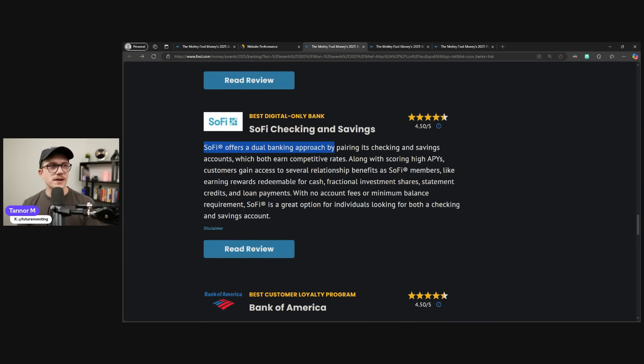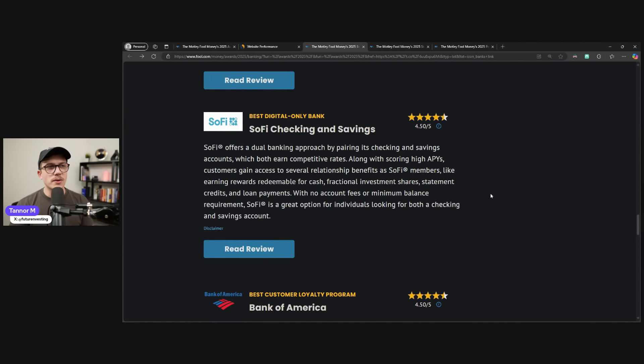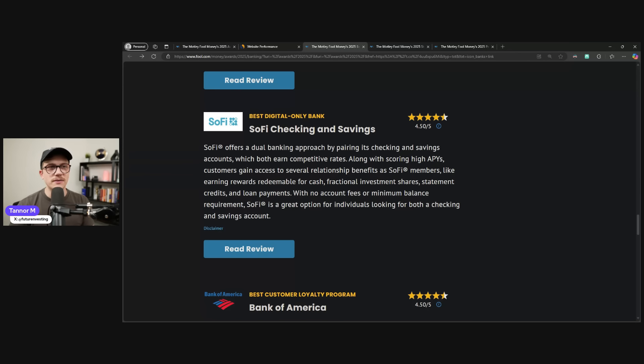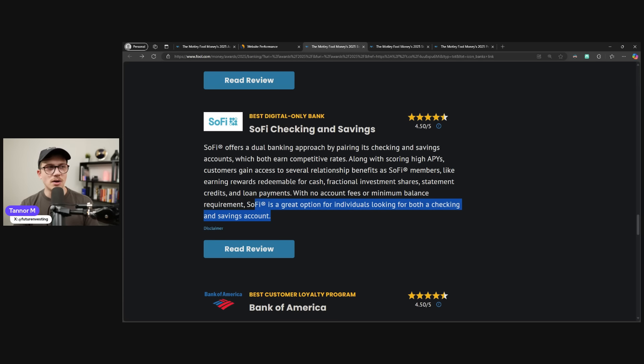SoFi offers a dual banking approach by pairing its checking and savings accounts, which both earn competitive rates along with scoring high APYs. Customers gain access to several relationship benefits as SoFi members, like earning rewards redeemable for cash, fractional investment shares, statement credits, and loan payments. With no account fees and minimum balance requirements, SoFi is a great option for individuals that are looking for both a checking and savings account.